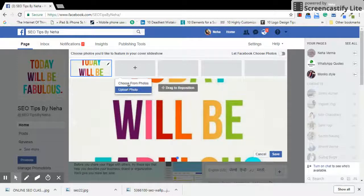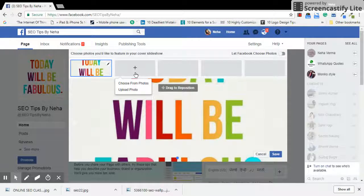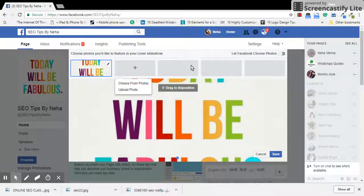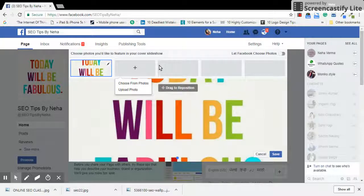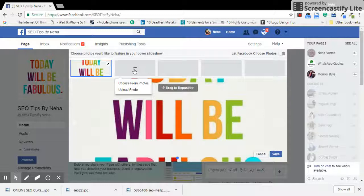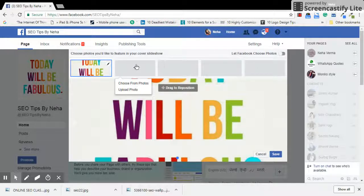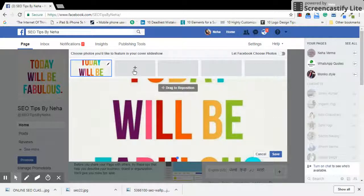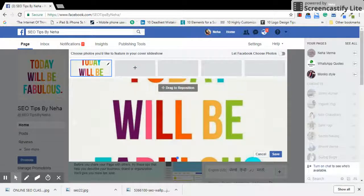Since I haven't uploaded any images in the past, all these sections and placeholders are coming as blank. But in case your page is old and well maintained, you'll automatically see some of the pictures will appear here.